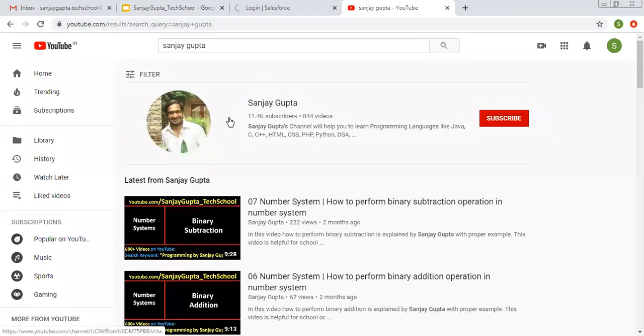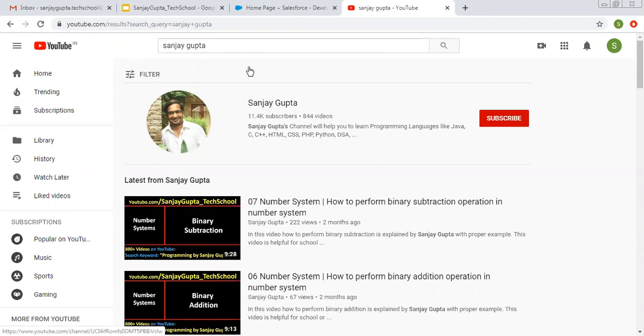Before starting, let me share how you can watch Salesforce related videos on YouTube. You can search my name where you can find series related to Salesforce videos.